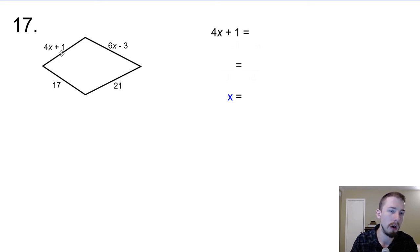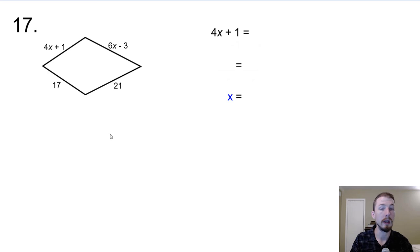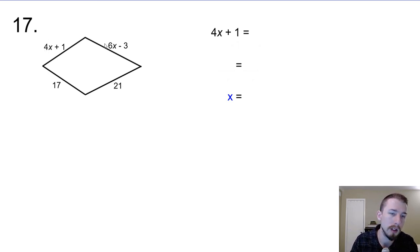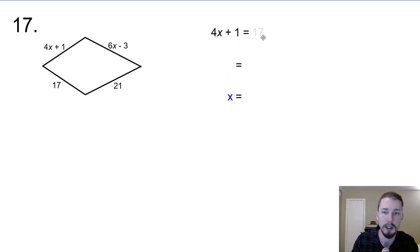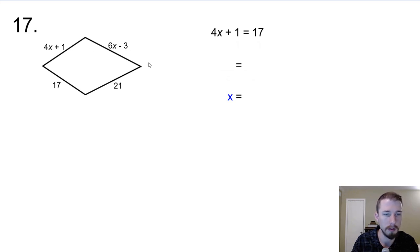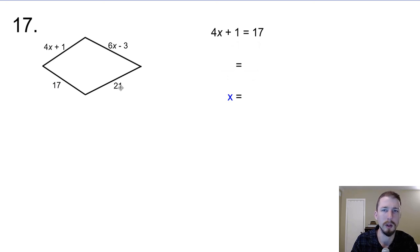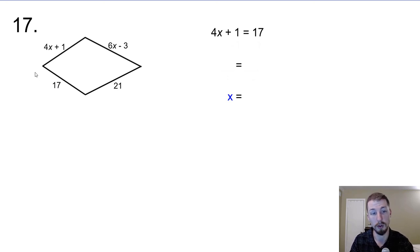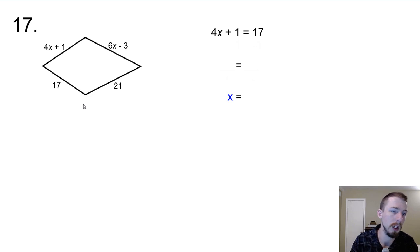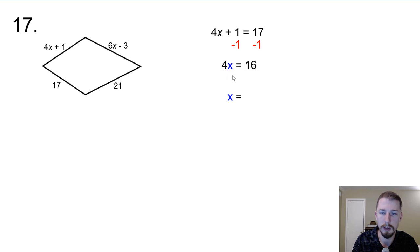For number 17, the sides aren't marked but it appears we have a horizontal line of symmetry because these sides are a little bit longer than those two. That means 4x plus 1 is equal to 17 — not equal to 6x minus 3. The 17 clearly can't equal 21, so the only possibility is the horizontal line of symmetry, not a vertical one. Solving: subtract 1 from both sides, 4x equals 16, divide by 4, x equals 4.